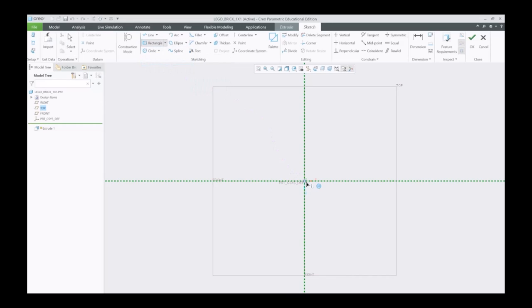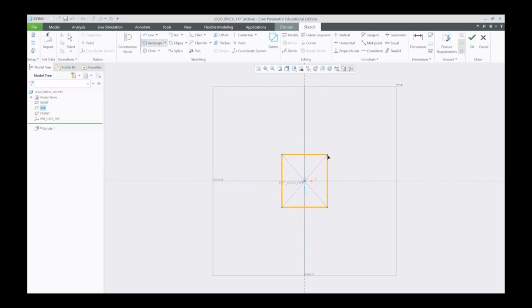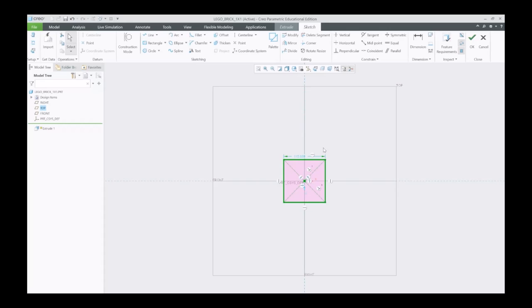I'm going to snap my mouse to the center and make a square like this. Notice it only gives us one dimension when we do that because this is a square.